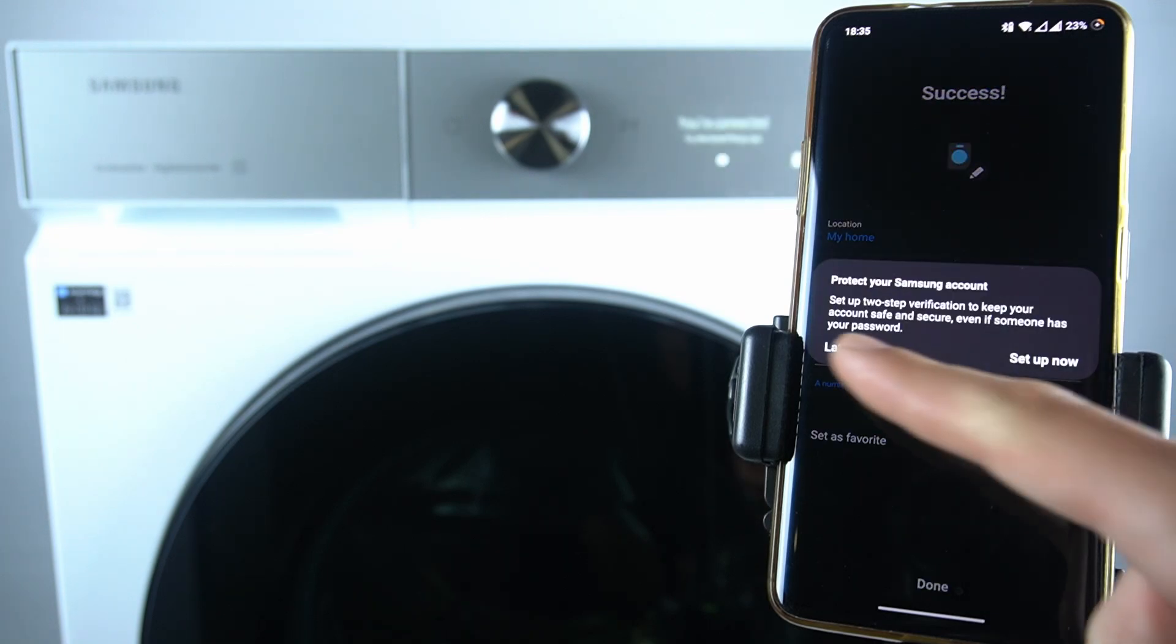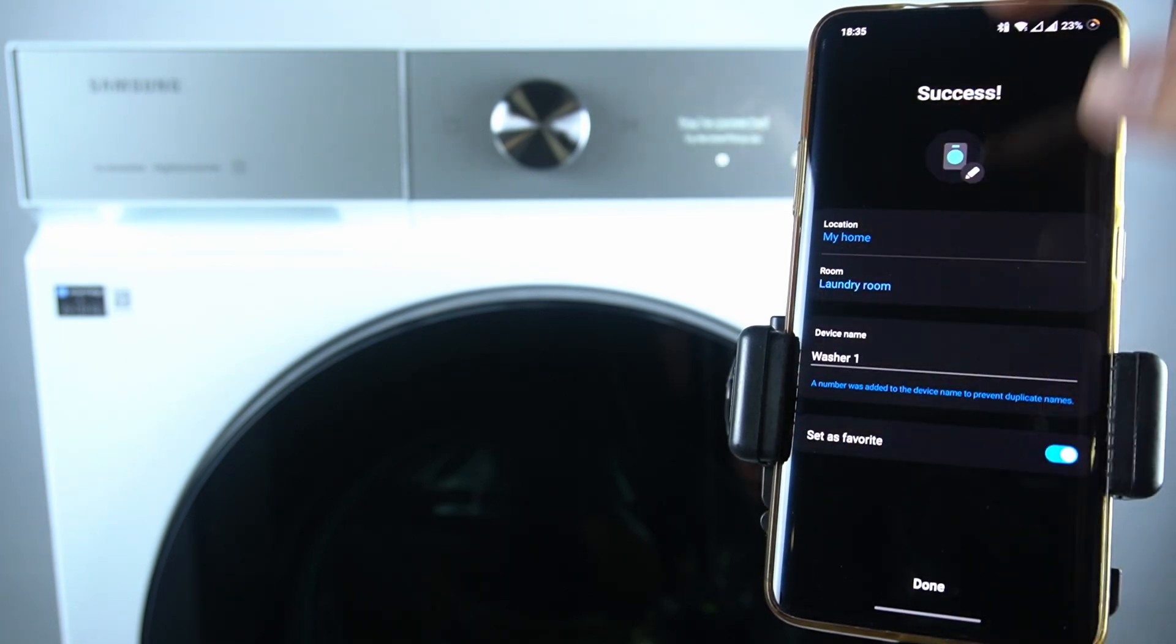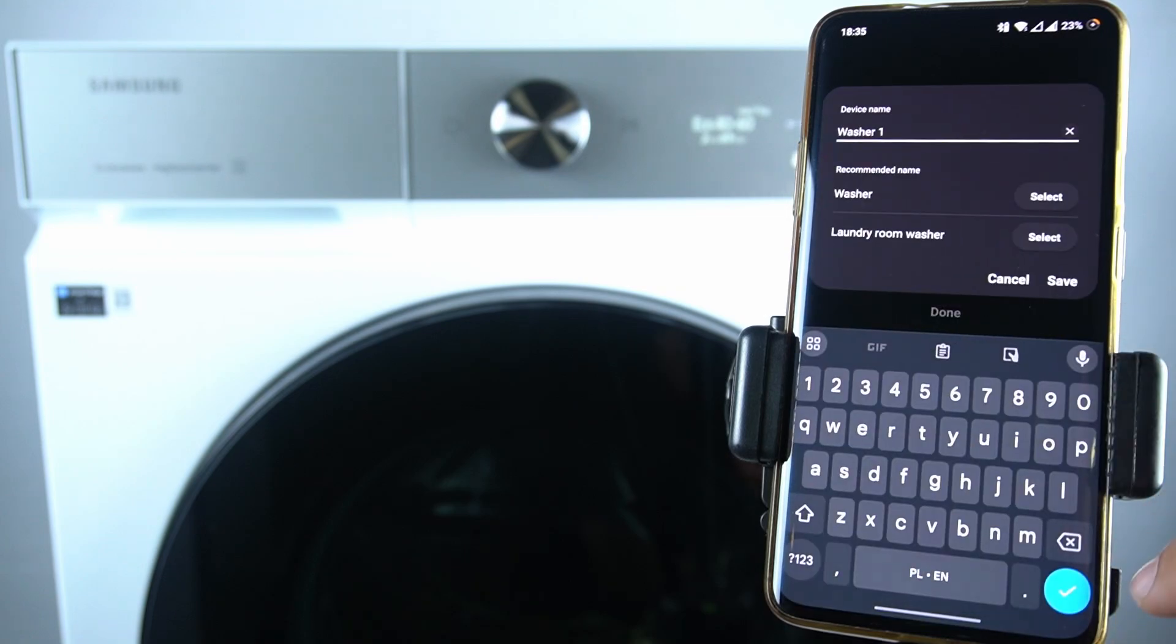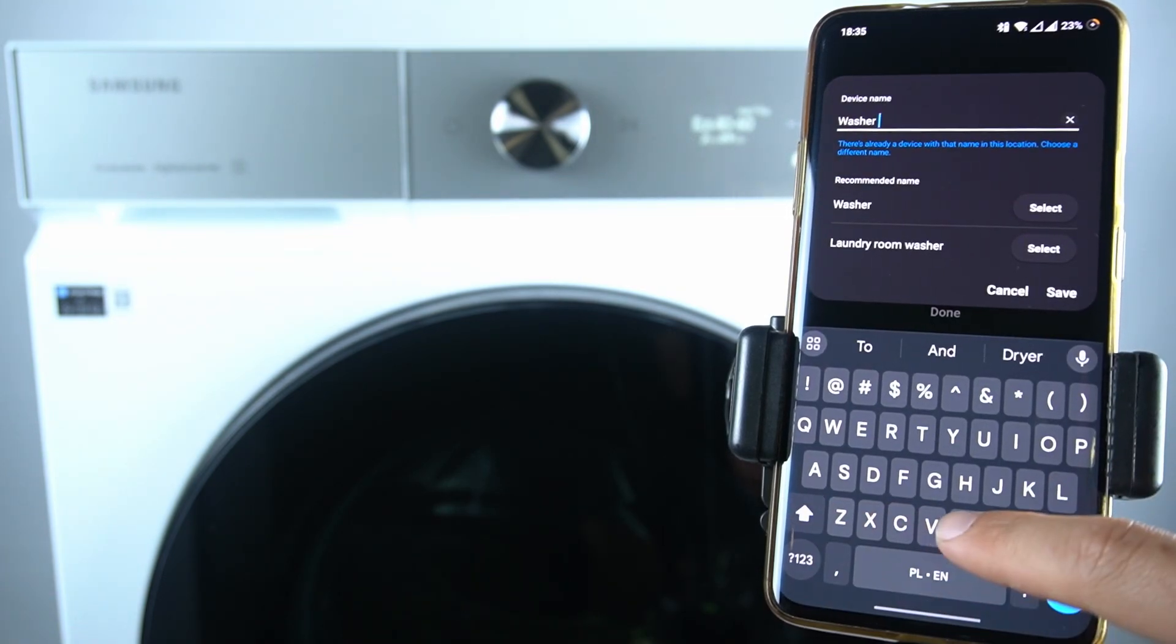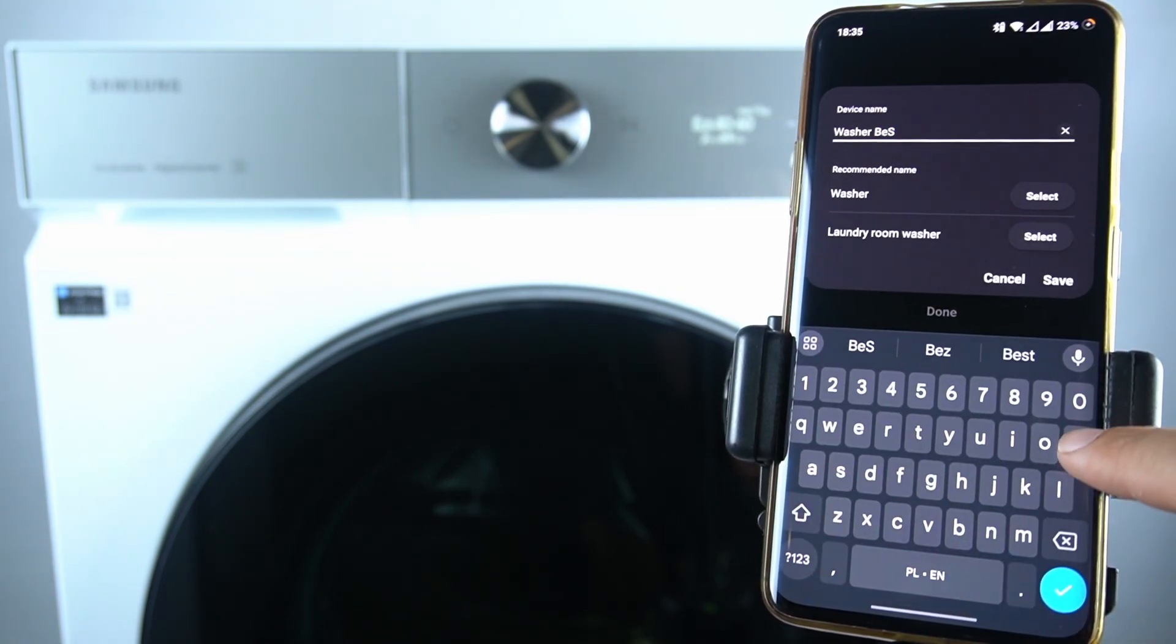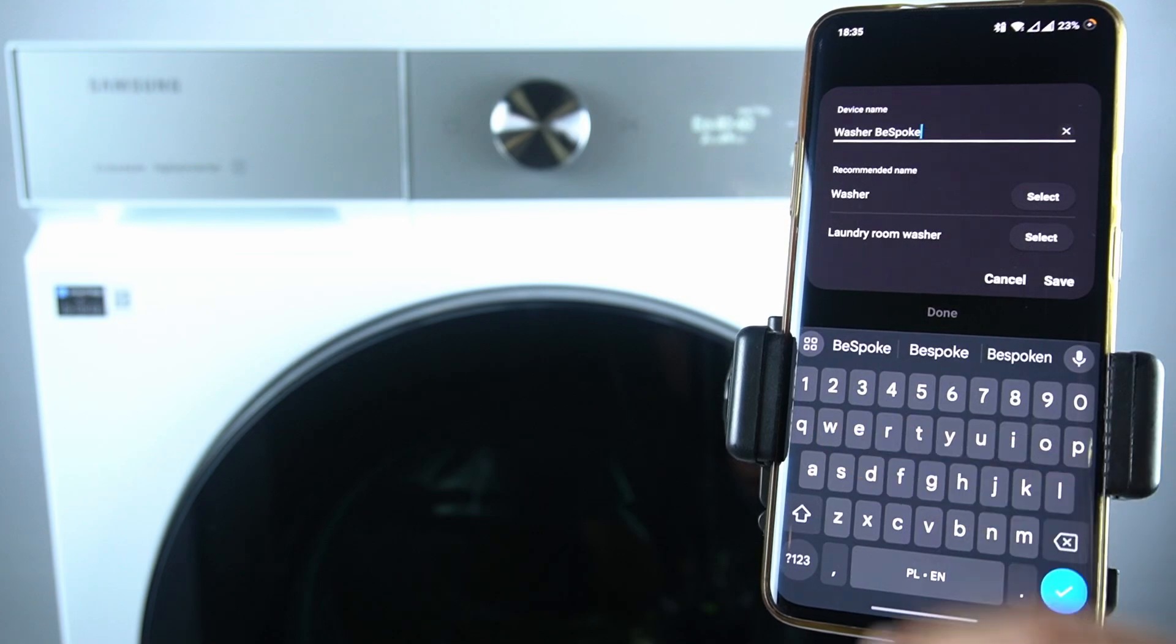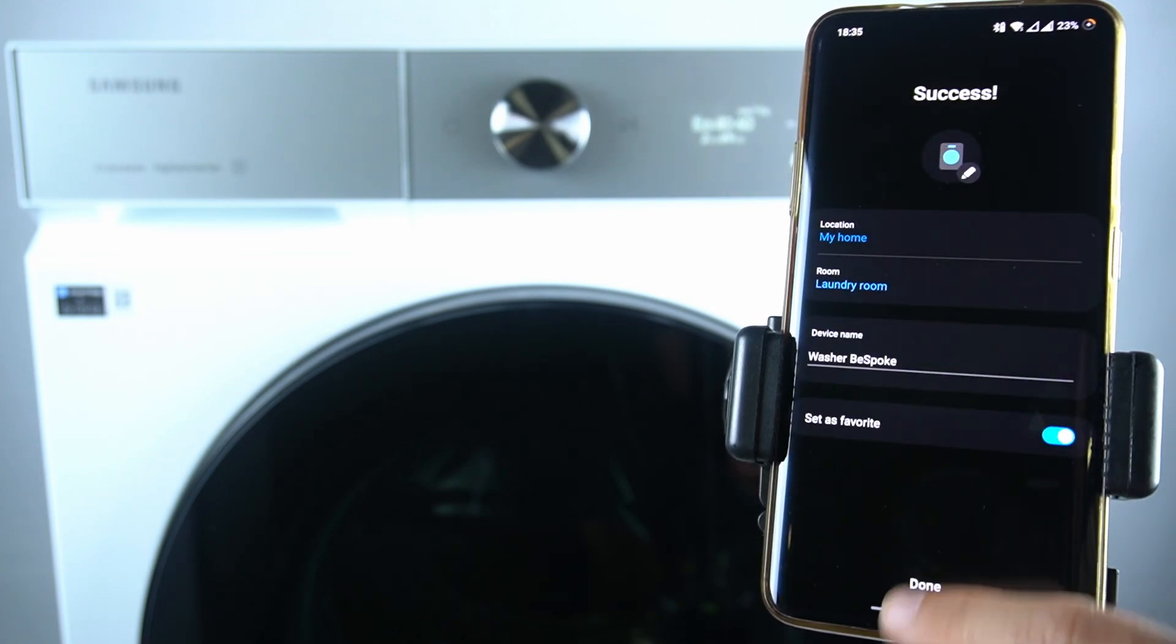And that's it. We have success and we can add a device name. Click on done.